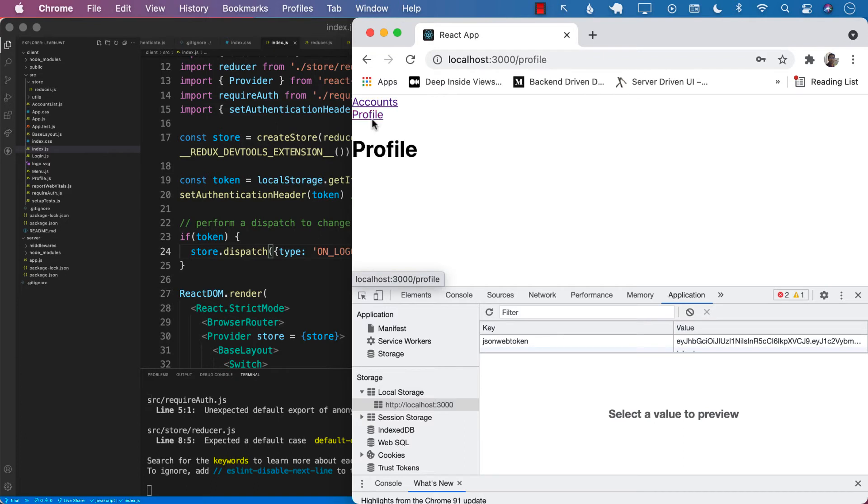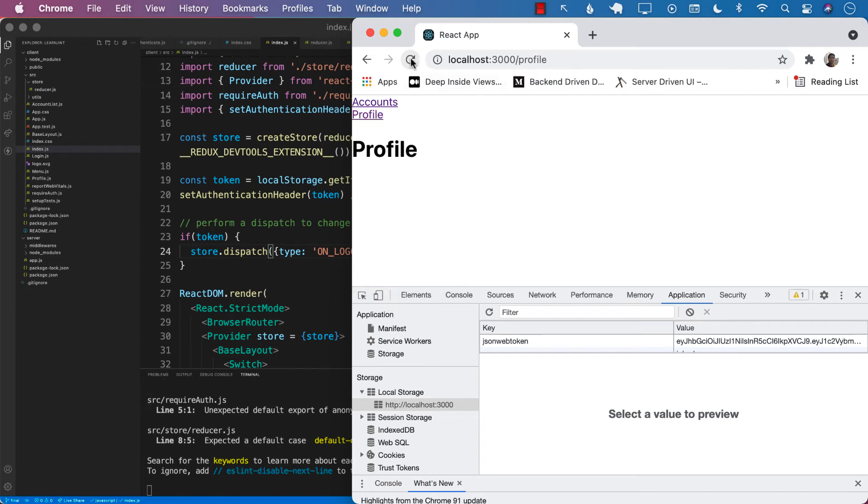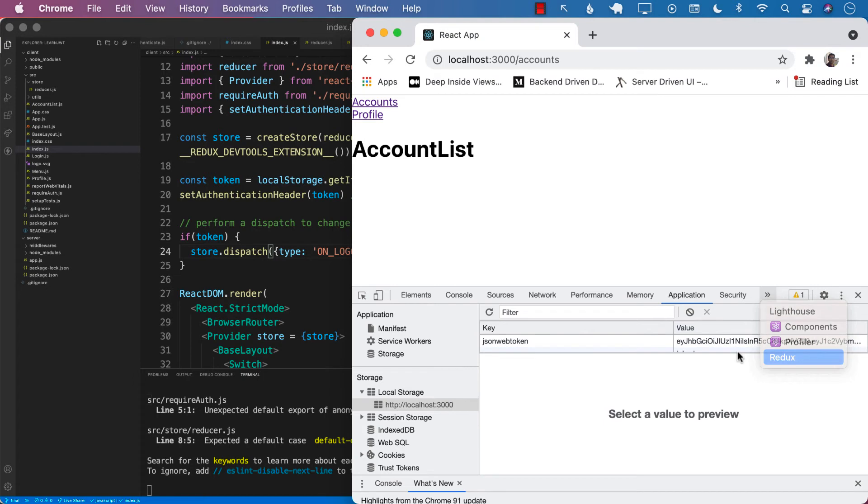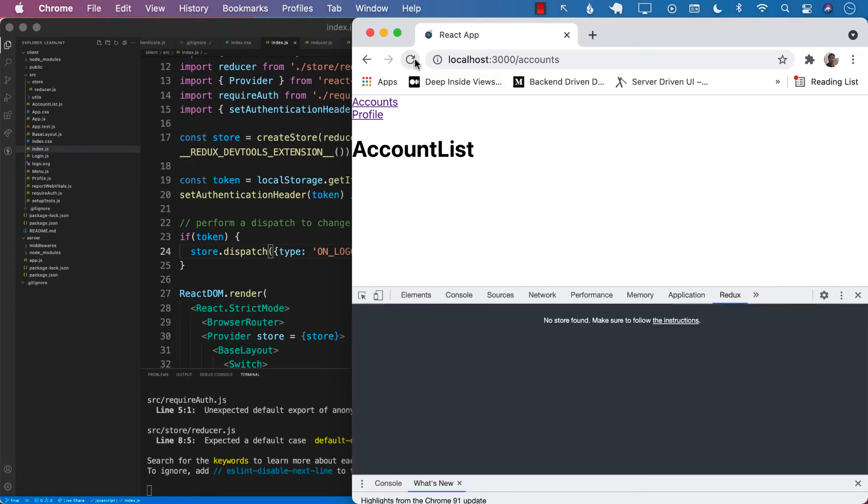All right. Now if I go ahead and go to the account screen and refresh, you can see that it's still, I am logged in. So it's not clearing it up. And the reason is that every time that you refresh the page, it is going to fire is logged in, which is a dispatch that we're doing right there, which is inside the index.js.